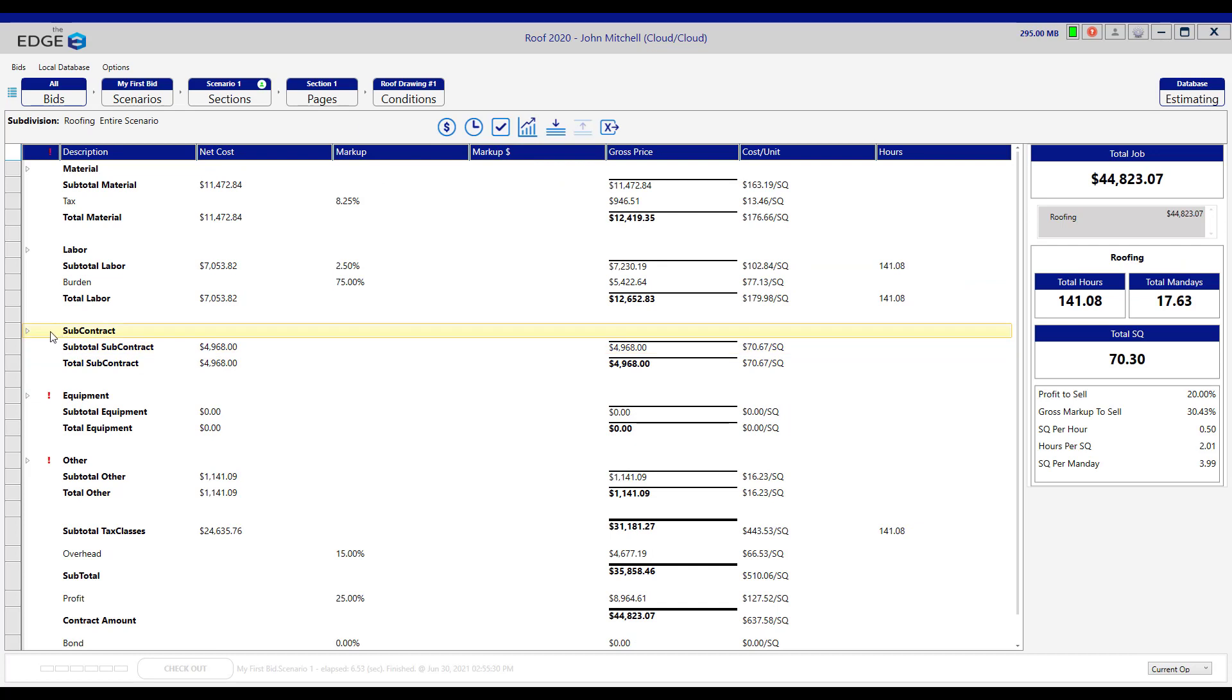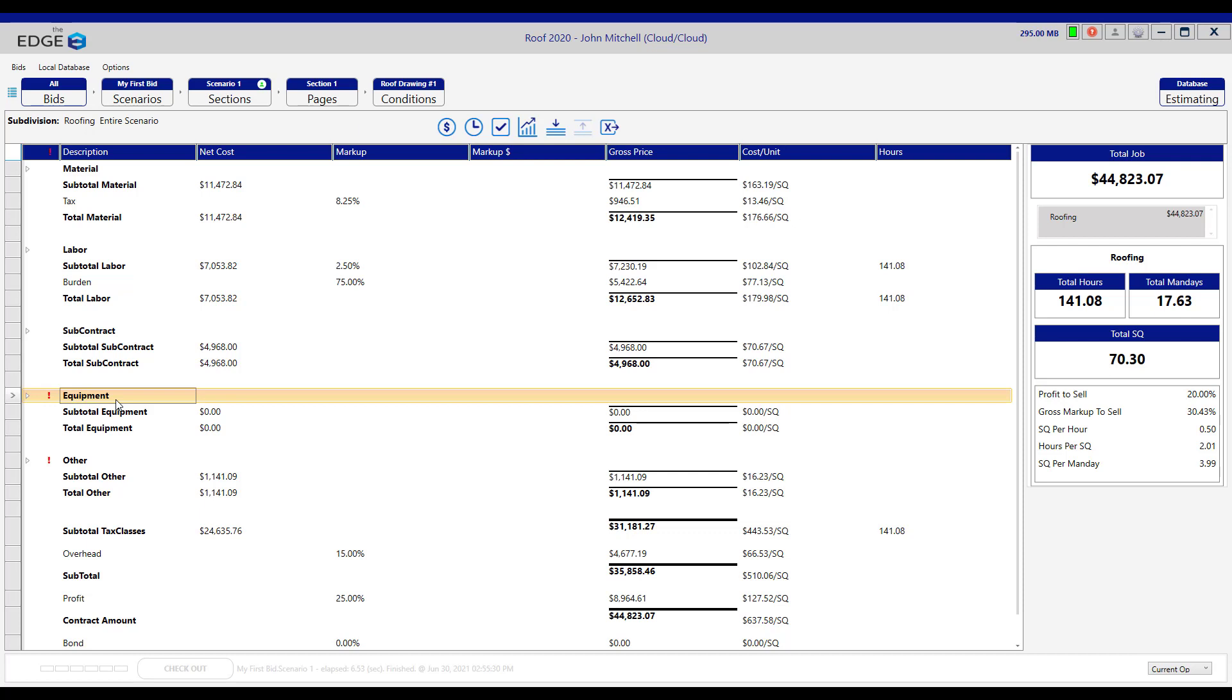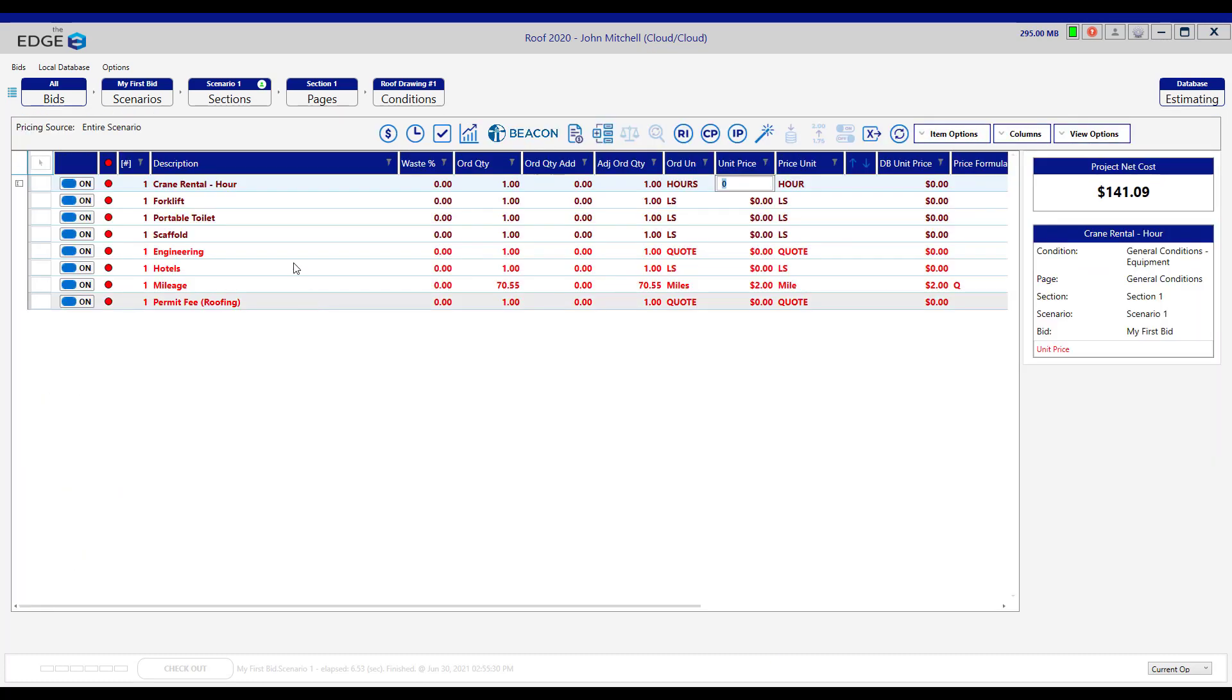Let me come back to the recap screen to show you that we've cleared that red exclamation point under subcontract. The brown line items on the pricing screen are equipment items. If we hover over this red exclamation point, it says there are four items with errors. If we click on it, there will be four brown line items on the pricing screen with errors.